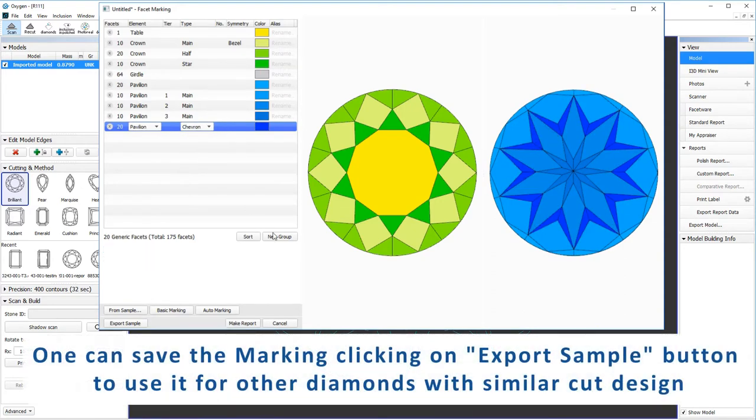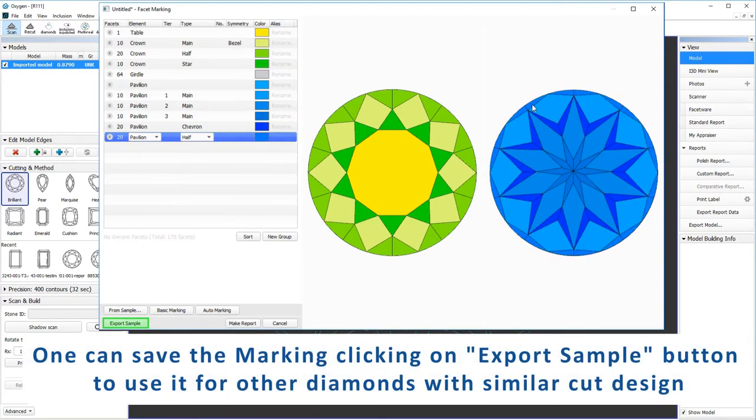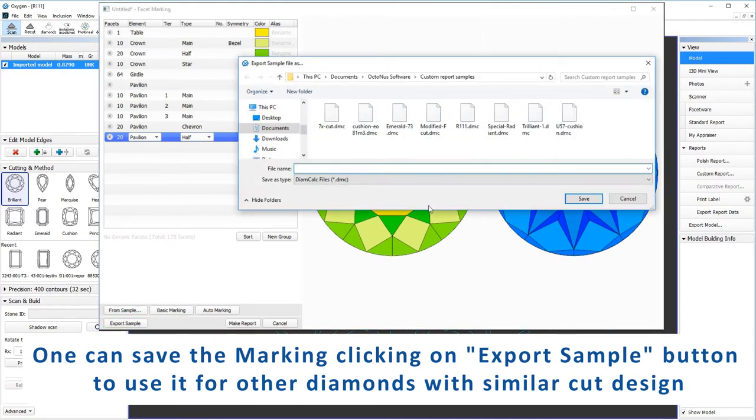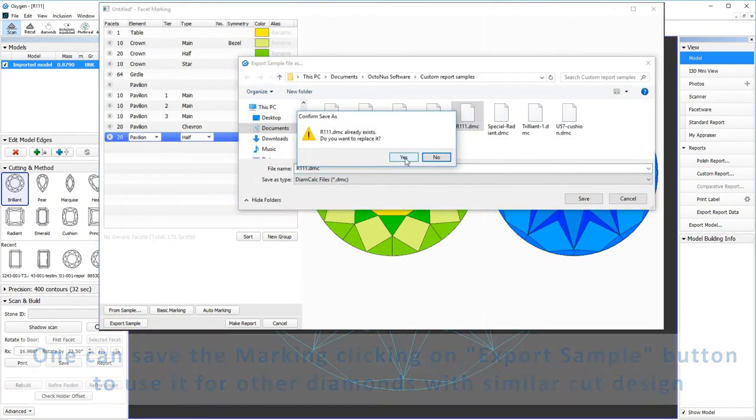When the marking process is complete, one can save the marking clicking on export sample button to use it for other diamonds with similar cut design.